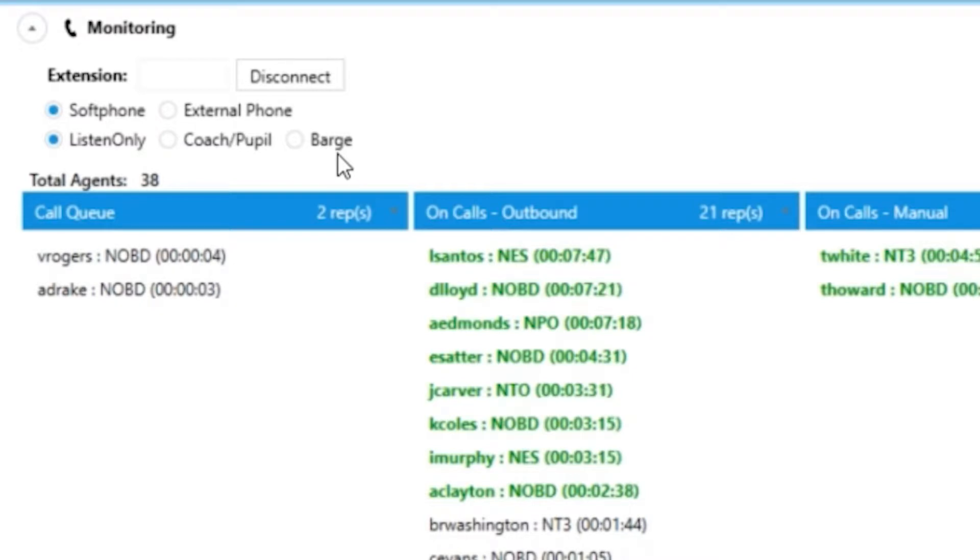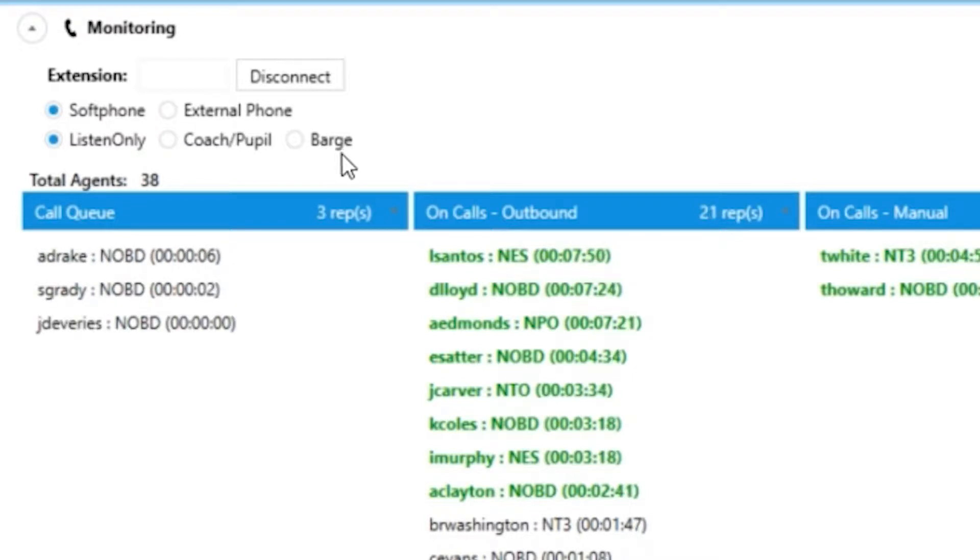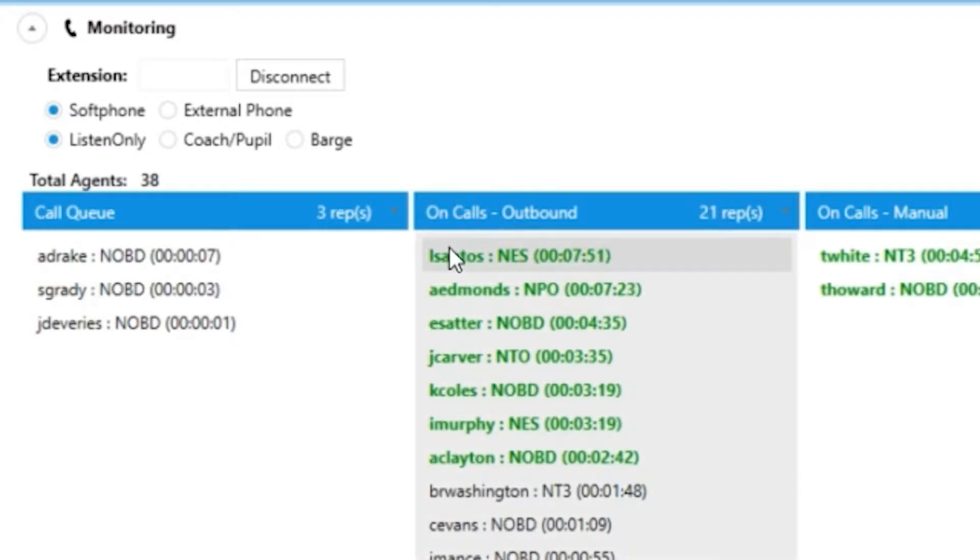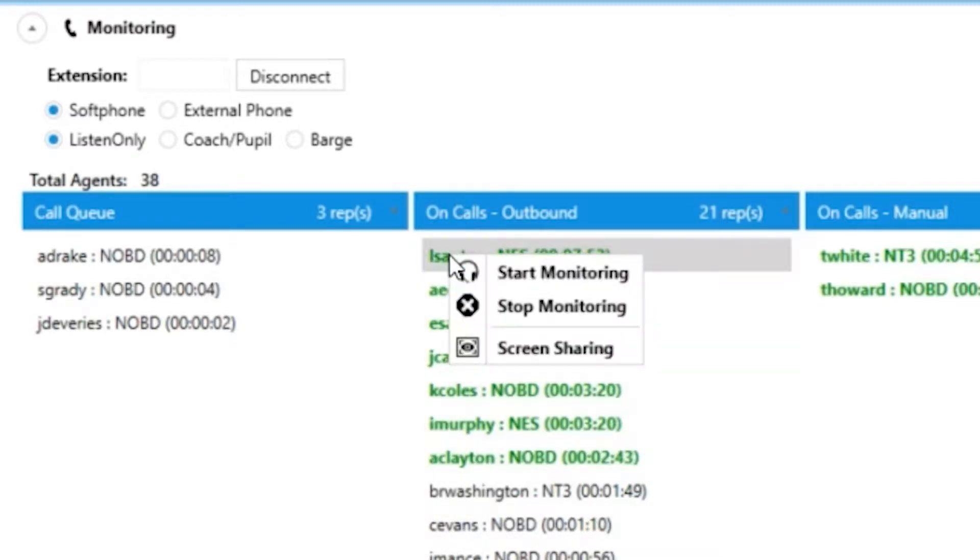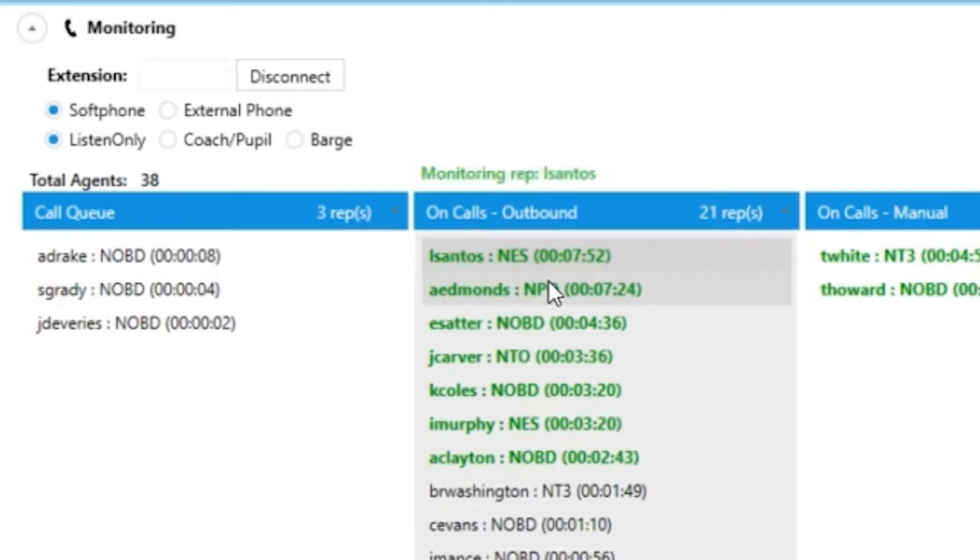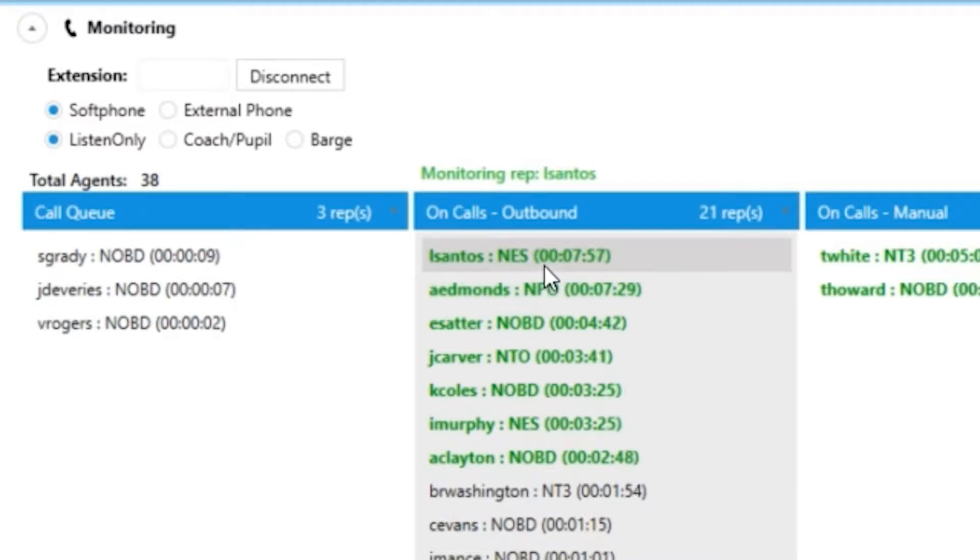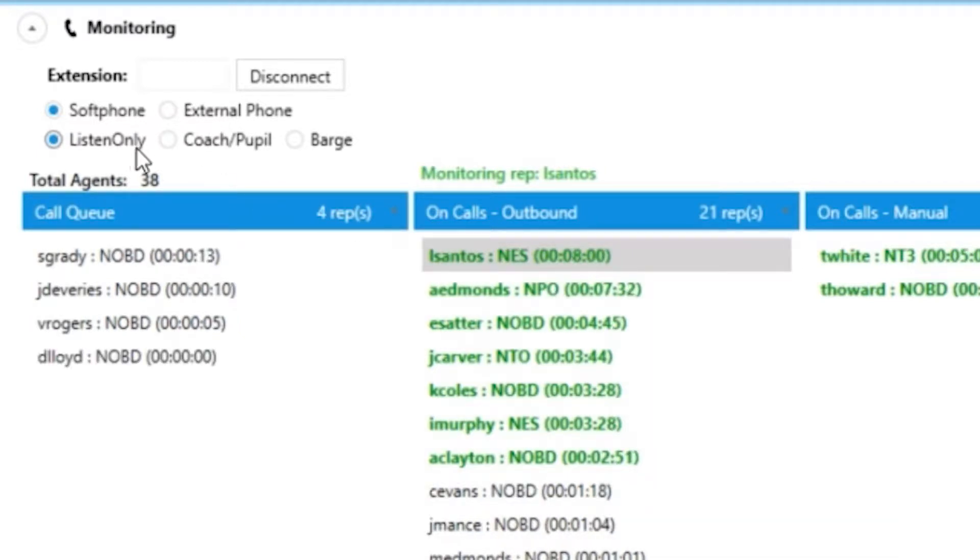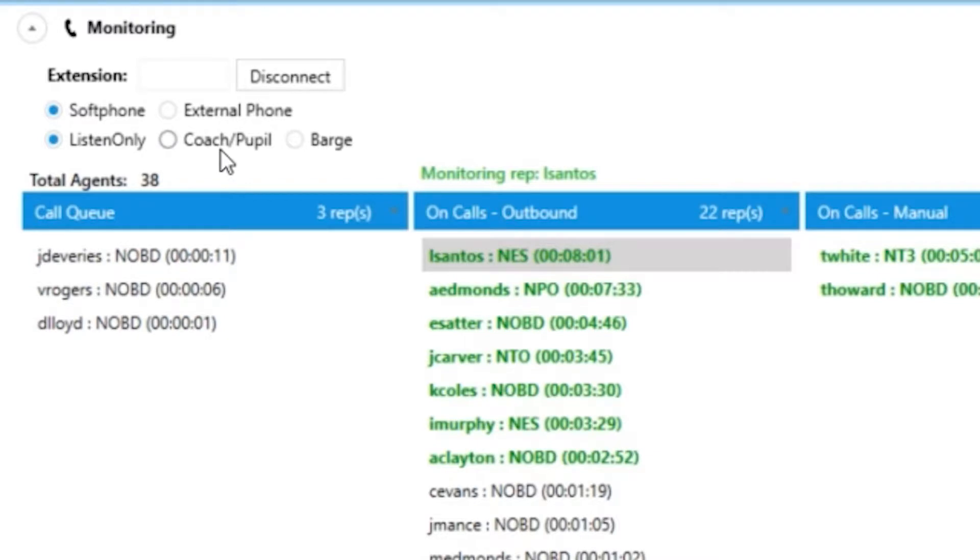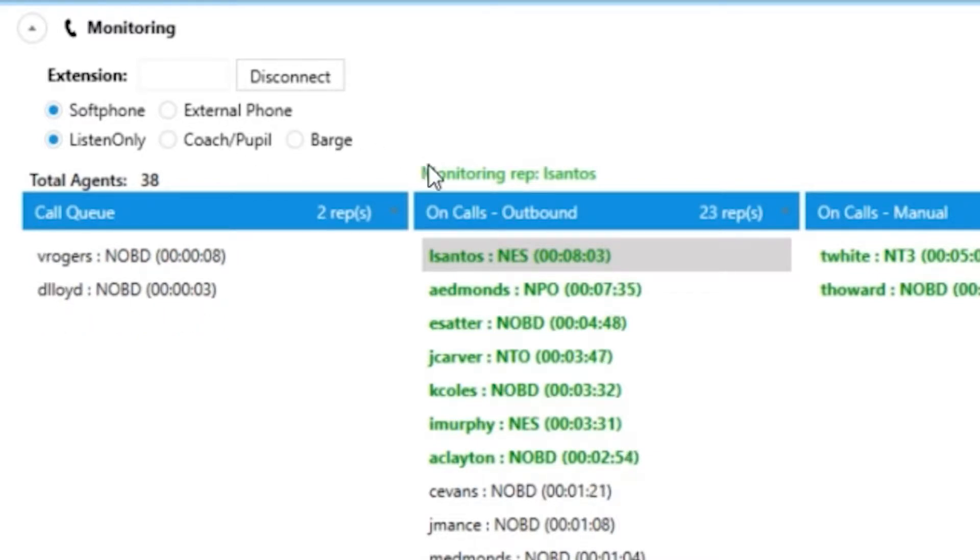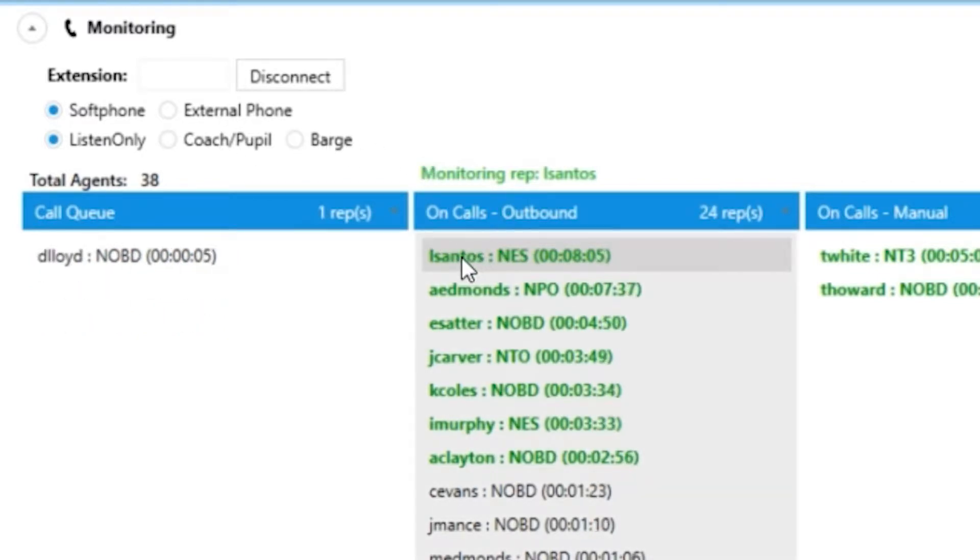Now that we are connected, just choose the agent to be monitored by right-clicking their name and picking start monitoring. Now that we are monitoring an agent, we can cycle through the different monitoring modes at our will. To stop monitoring, it is also very simple. All you have to do is right-click their name and choose stop monitoring.